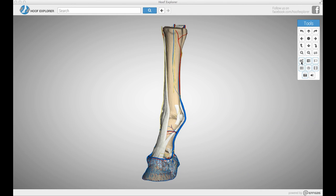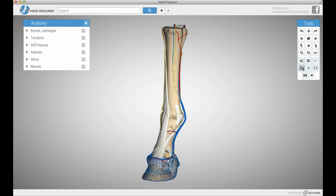The tree view is where you can find all of the individual parts of the hoof structure to explore. To access the tree view, hit the tree view button on the bottom left of the toolbar. The tree view bar will pop open displaying all of the major systems: the bones, tendons, soft tissues, arteries, veins, and nerves.